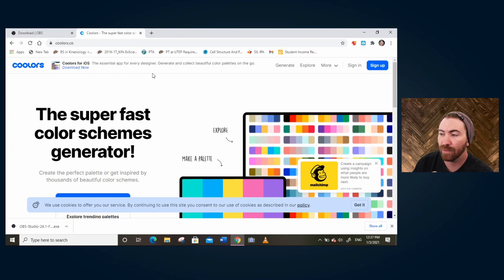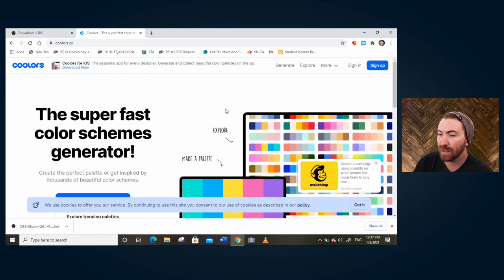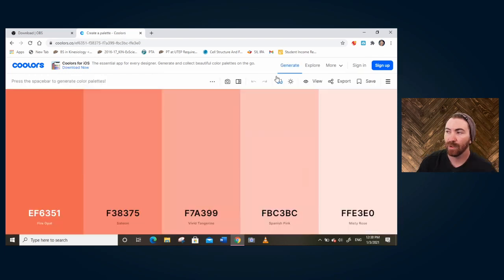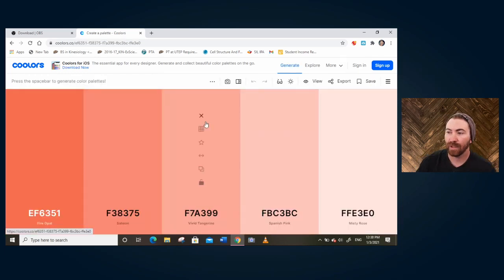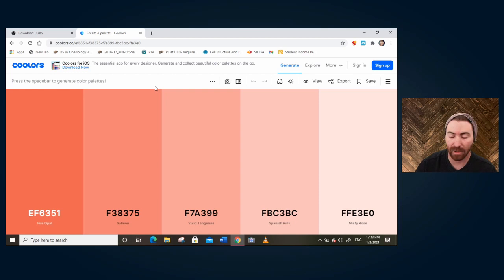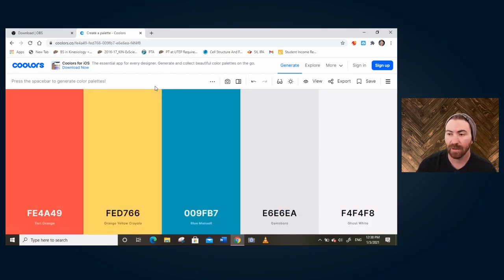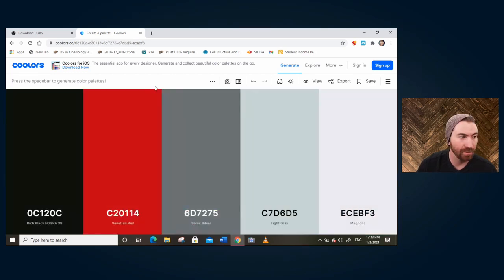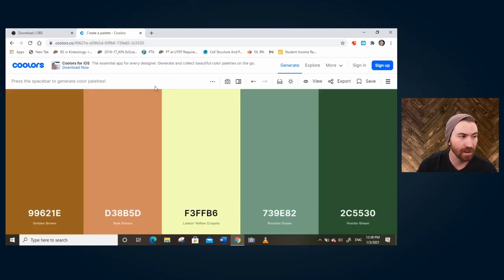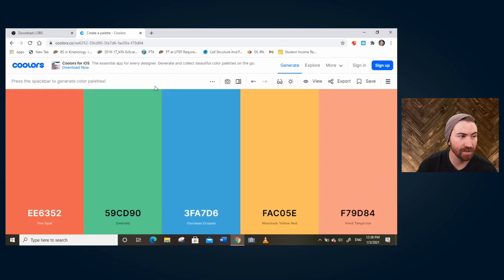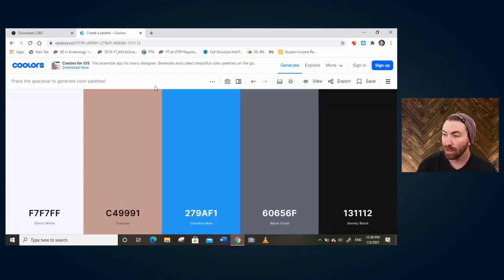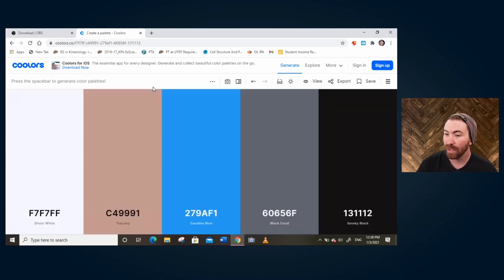I recommend going to this website, Coolers. We're going to hit generate, come into this screen and honestly, just find the color palette you like just by hitting spacebar. Get a whole new colors. Let's make sure maybe there's one color in one of these you like.